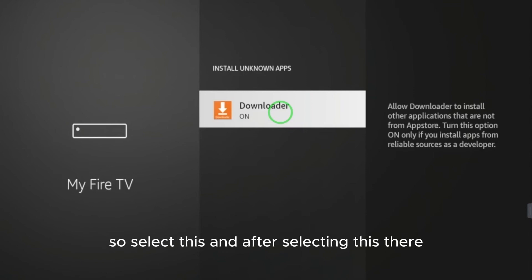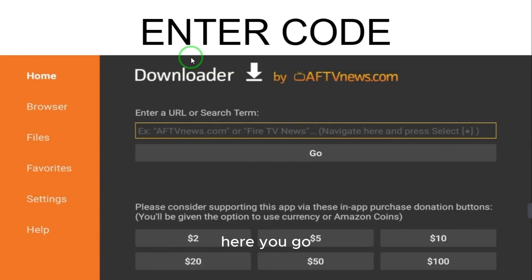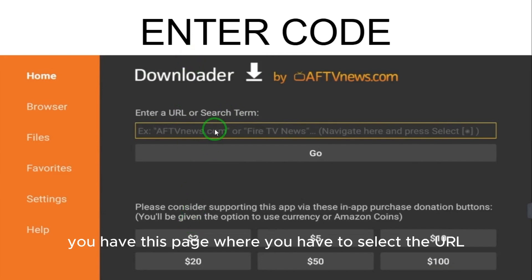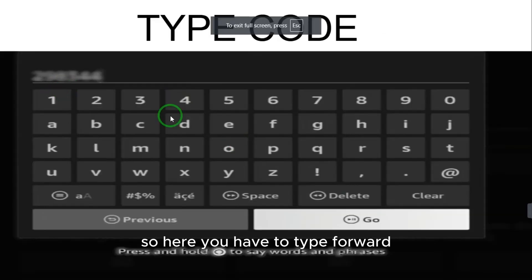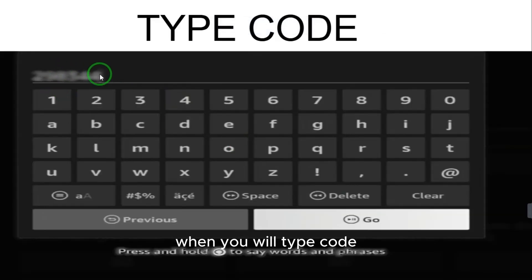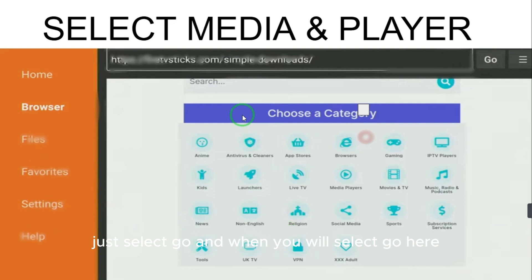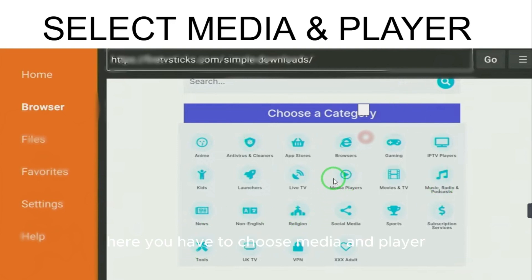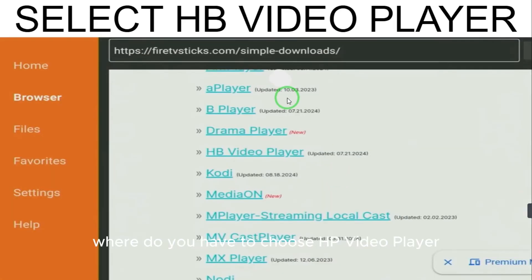After that, open the Downloader app. You will have a page where you can enter a URL or a code. Type in the code and select Go. You will see different options — choose 'Media Player'.